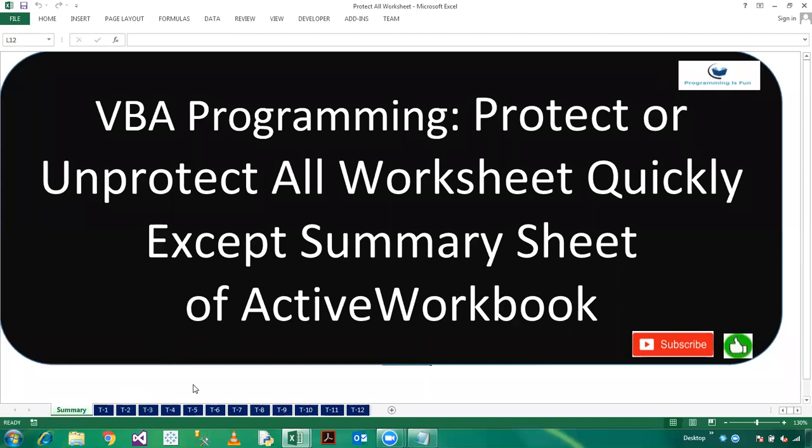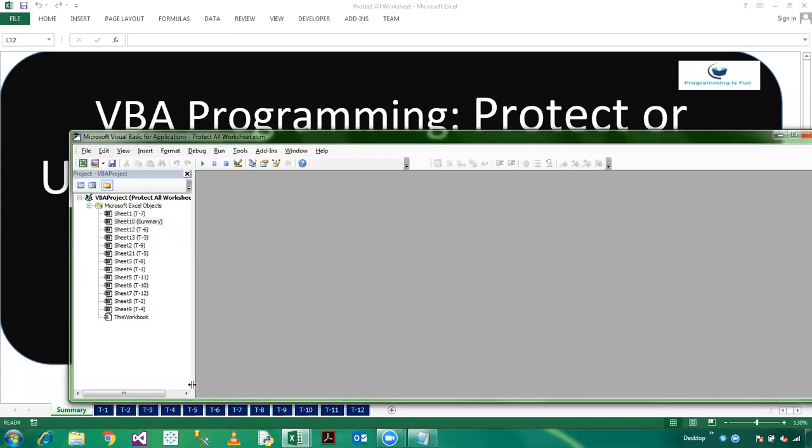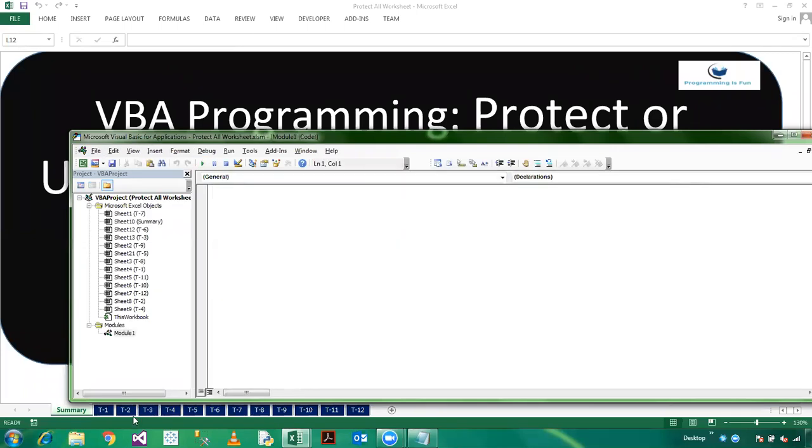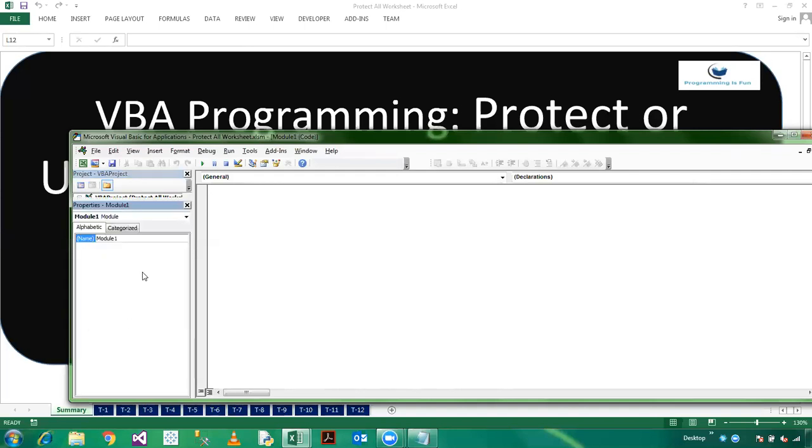So let's go to the VBA editor. First of all, I need to insert a module. So press Alt I M. Now renaming my module, click on F4 and protect all worksheets.